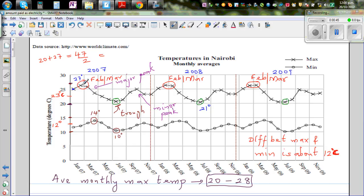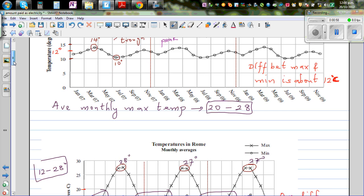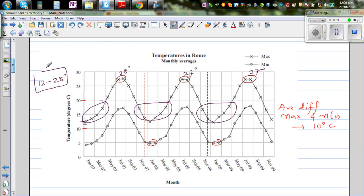The major peak is around February and March, and the minor peak covers October and November, which are also warm months. So there are two peaks — a major and a minor peak.